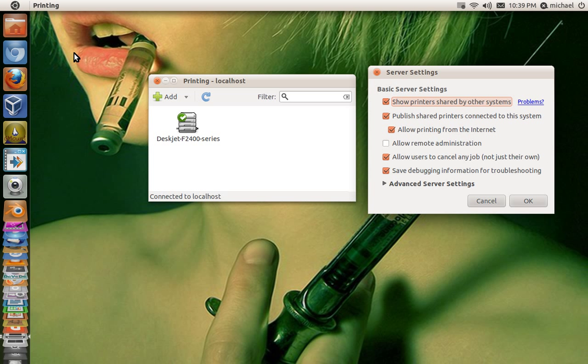Those are my preferences, that's what I want. But you can check whatever you want. The only things you really need to check are: show printers shared by other systems, publish shared printers connected to this system, and allow printing from the internet. Those are the main ones.